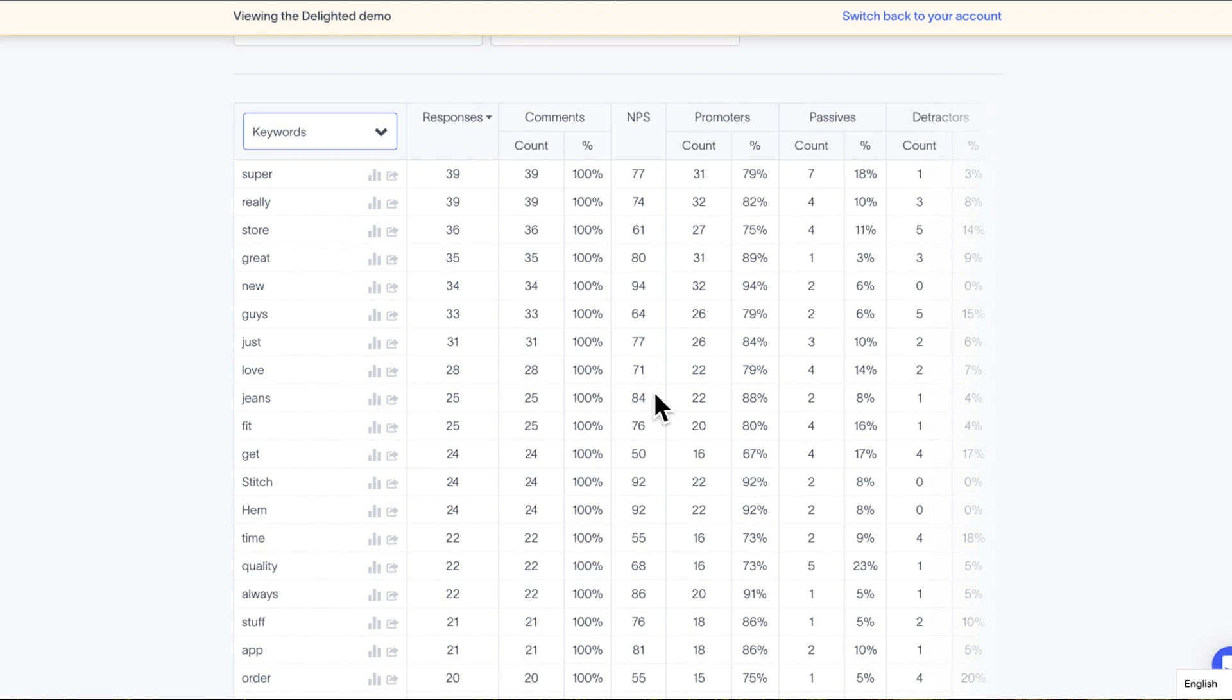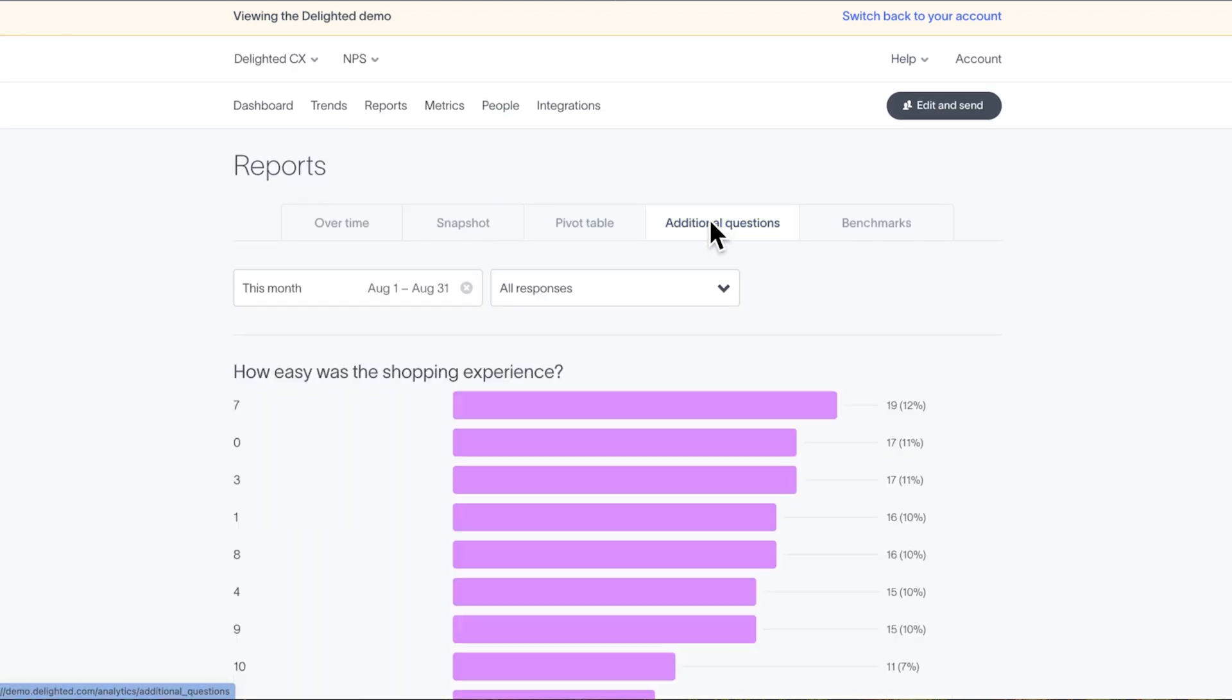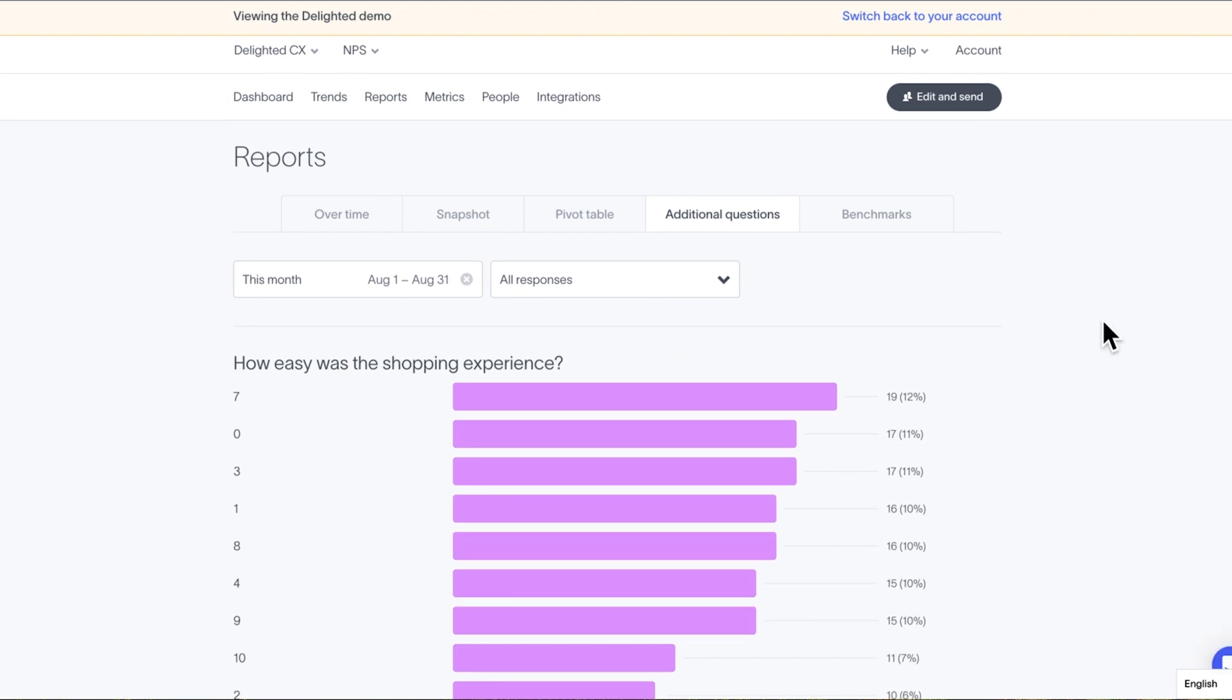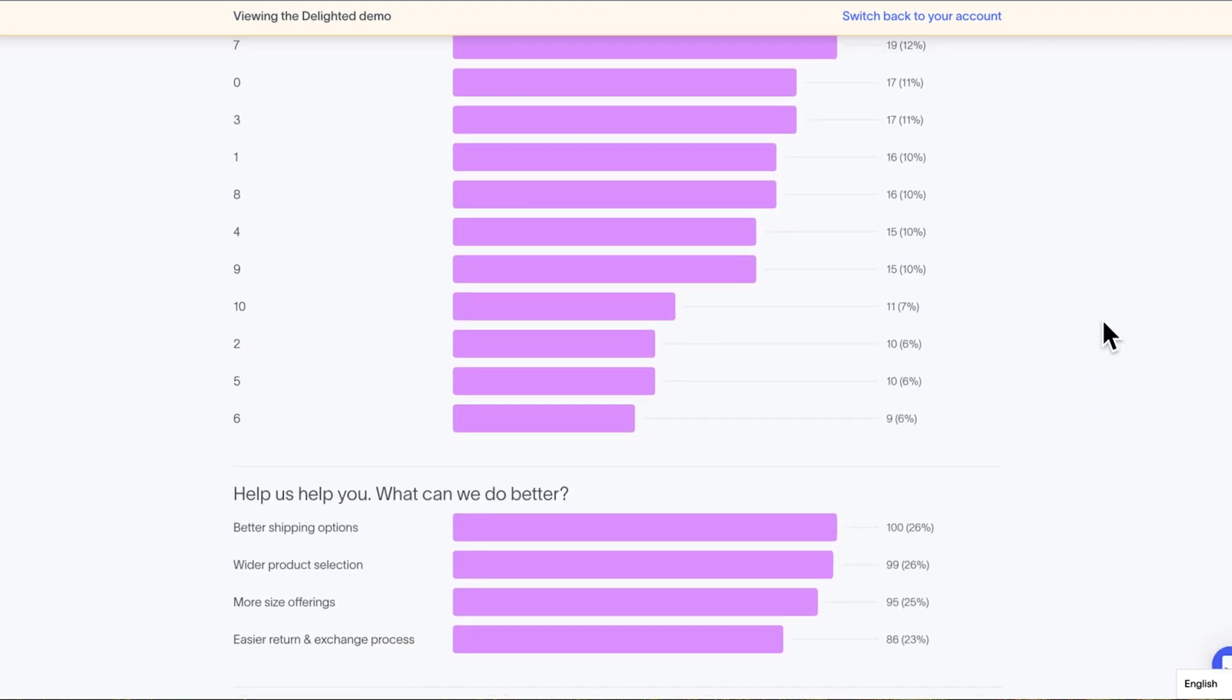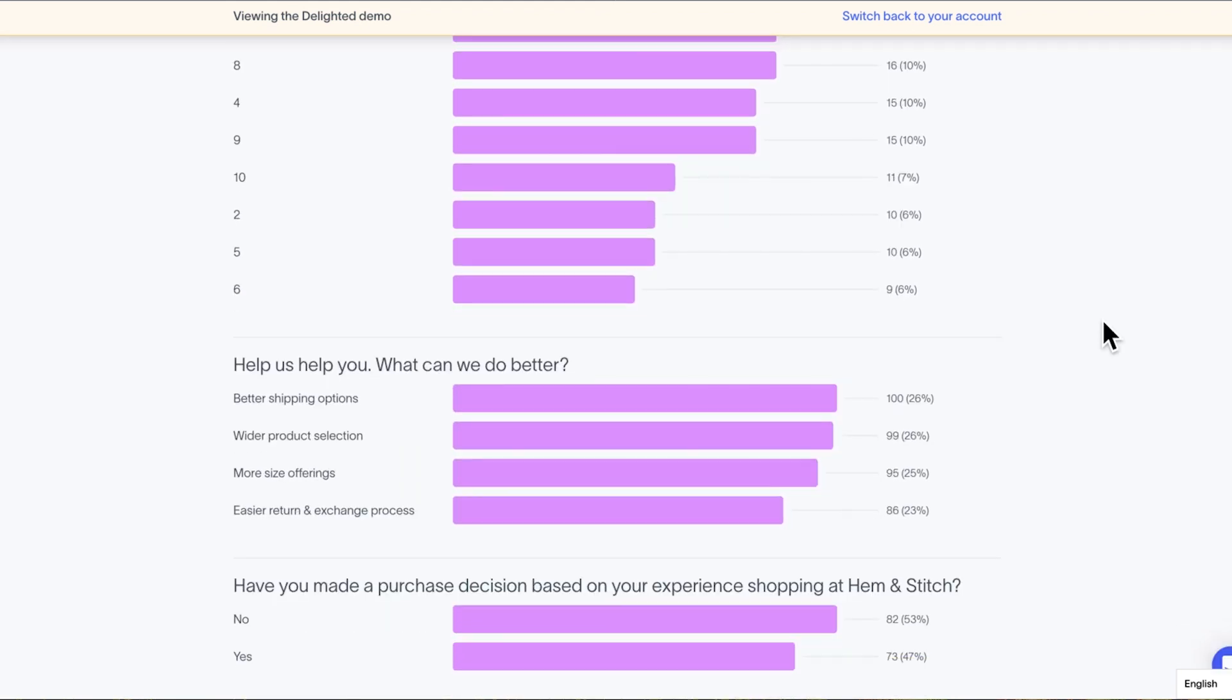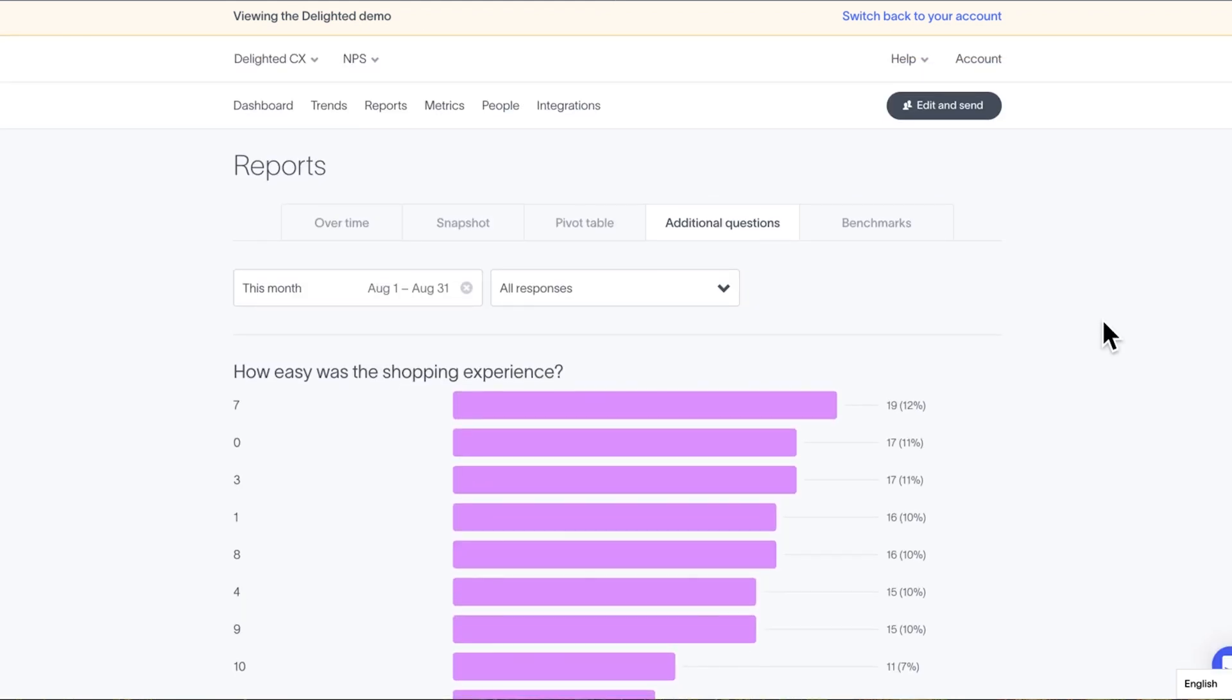The additional questions report produces visualizations for each question, which can be sorted by scale points, properties, trends, and date ranges similar to other reports. Note that free response, name, and email additional questions will not show up in this report because they can't be aggregated in the same way a multiple choice question can. However, all of this information can be exported to CSV files, which we'll discuss in detail at the end of the module.